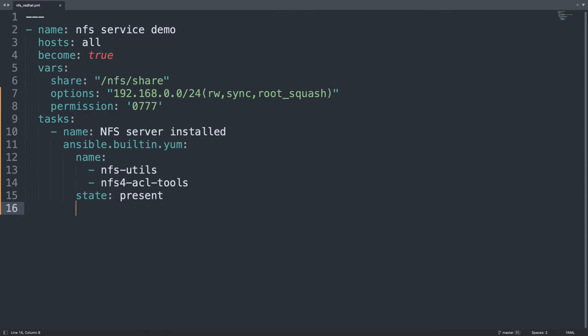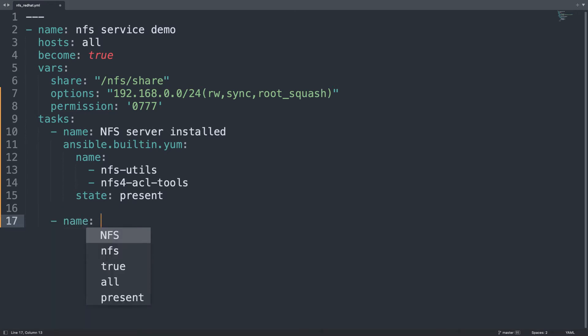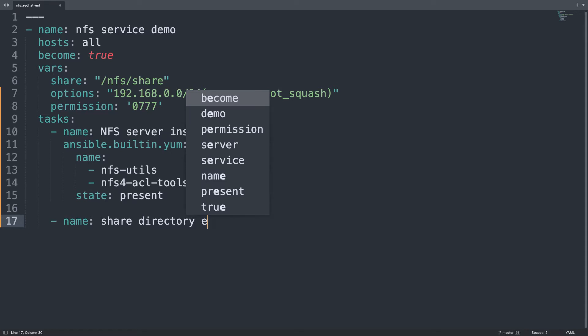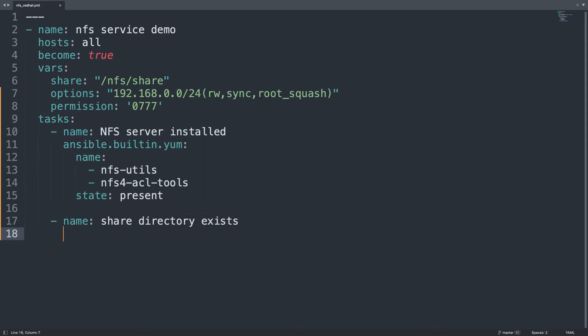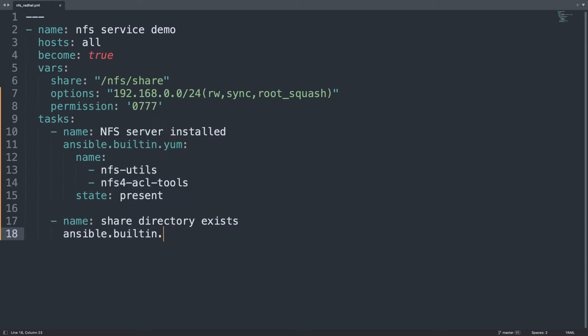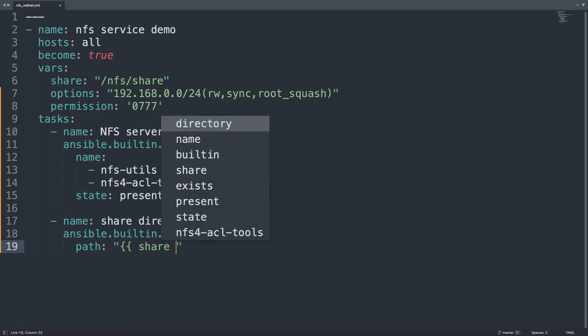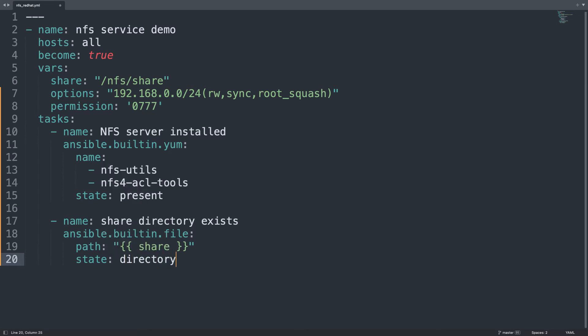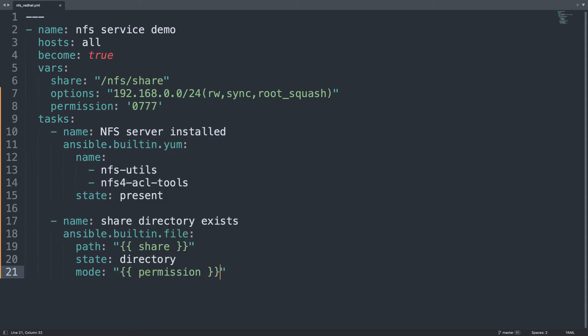Then let's move to the second task that is going to be share directory exists. That is going to create the share directory folder hierarchy. We need to use ansible.builtin.file and in this case we need a parameter path that will be the value of my variable share. Here we are. Let's close the parentheses. Then the state will be directory because we need directory. Then let's define also some permission mode will be my permission.